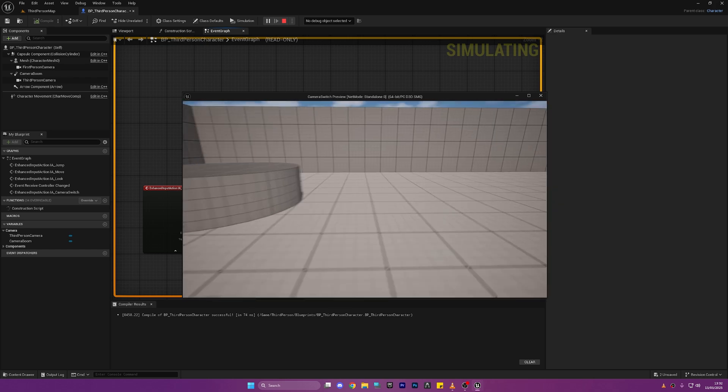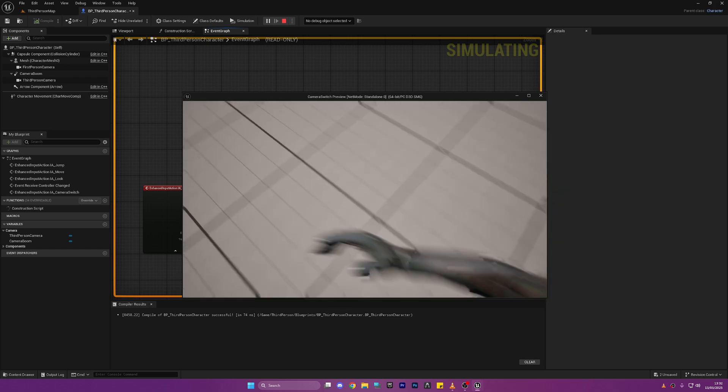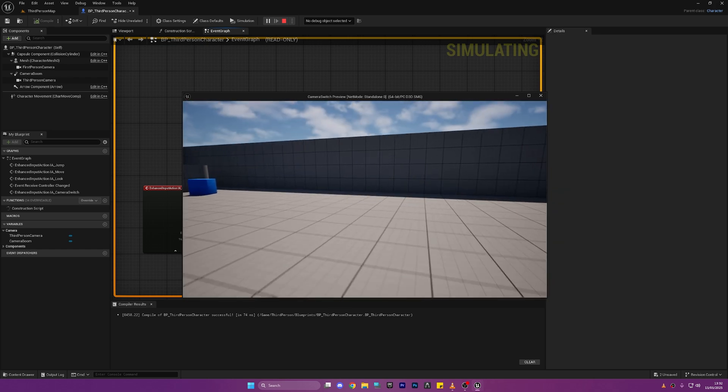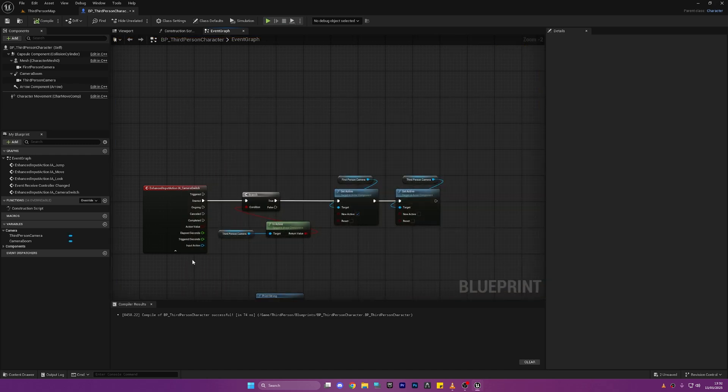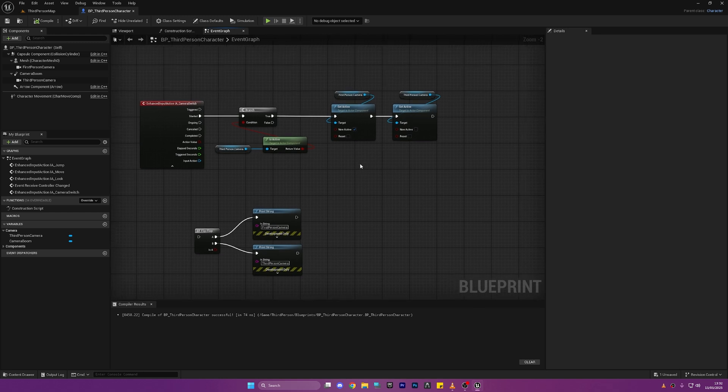We have a camera but we obviously have some problems. Now when I'm pressing that again it's not switching back and obviously we need to do the false line of code that's why. And also the rotation on the camera is a little bit messed up so we'll sort that as well.